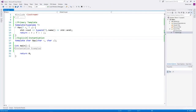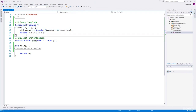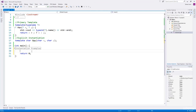Hi and welcome back. In this video, I'll explain explicit specialization. In the previous videos we implemented a function template called max that accepts two arguments and returns the maximum value. Let's use the max function for comparing strings — maybe we have an array of strings we want to sort, so obviously we'll have to compare them.